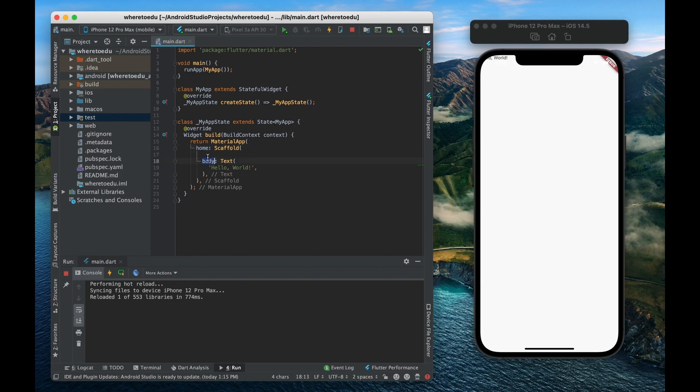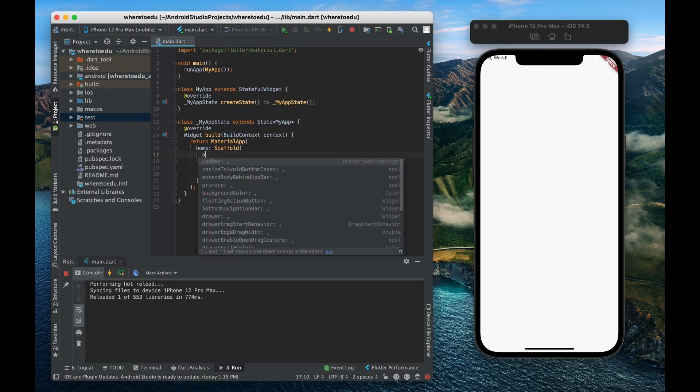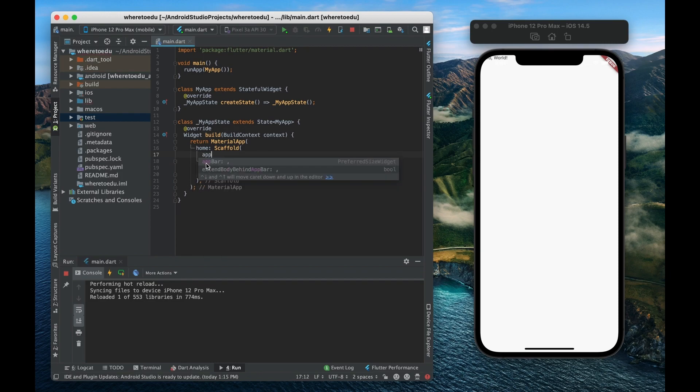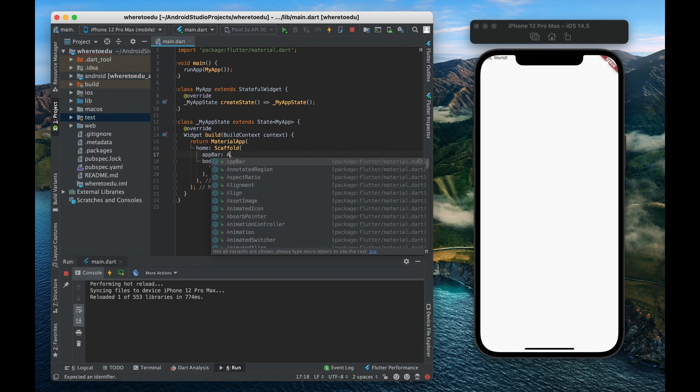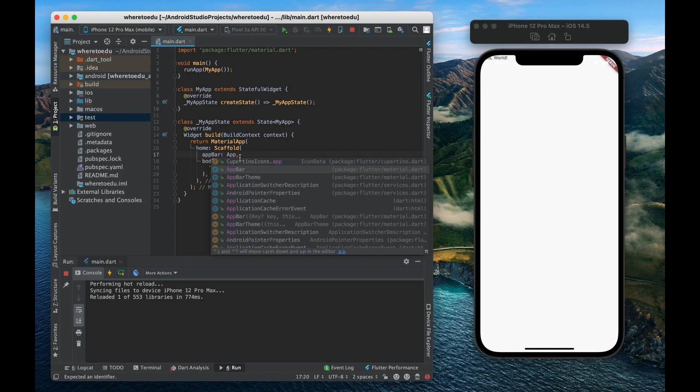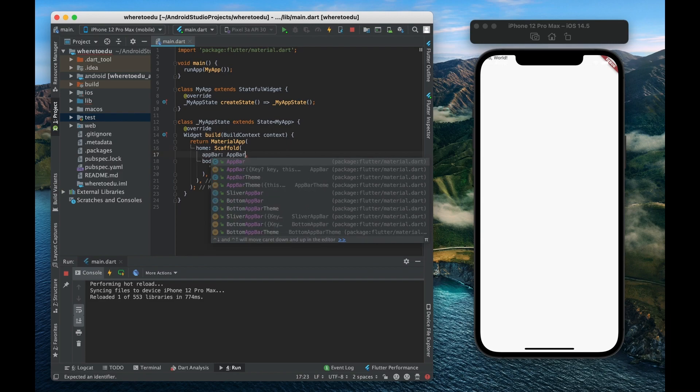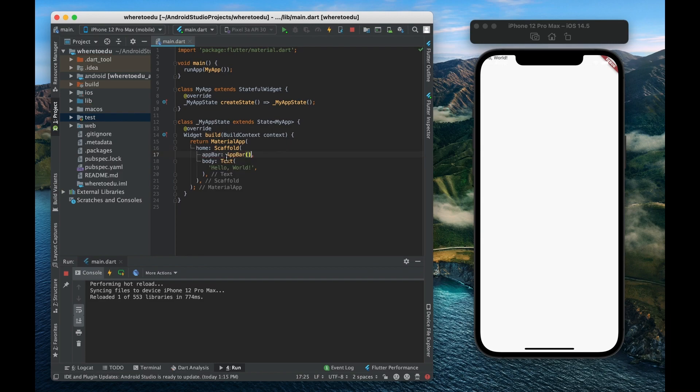So right now we already have a body but let's say that we wanted to add an app bar. Now so we would access the app bar property like this again lowercase and then we would give it an app bar widget as the value and that makes sense, we're giving the app bar widget to the app bar property.